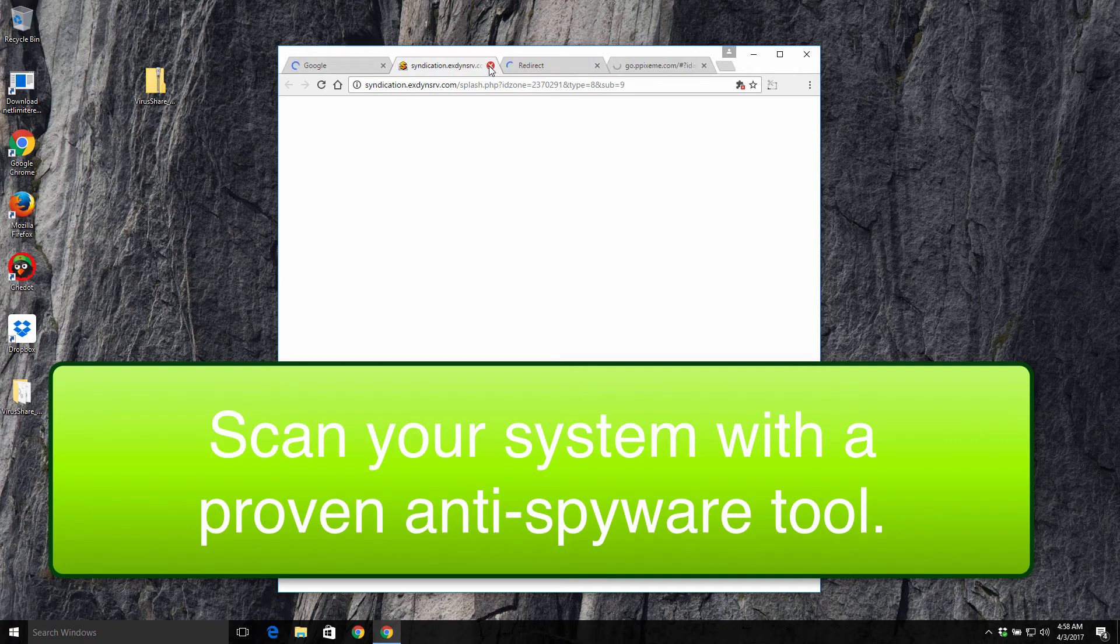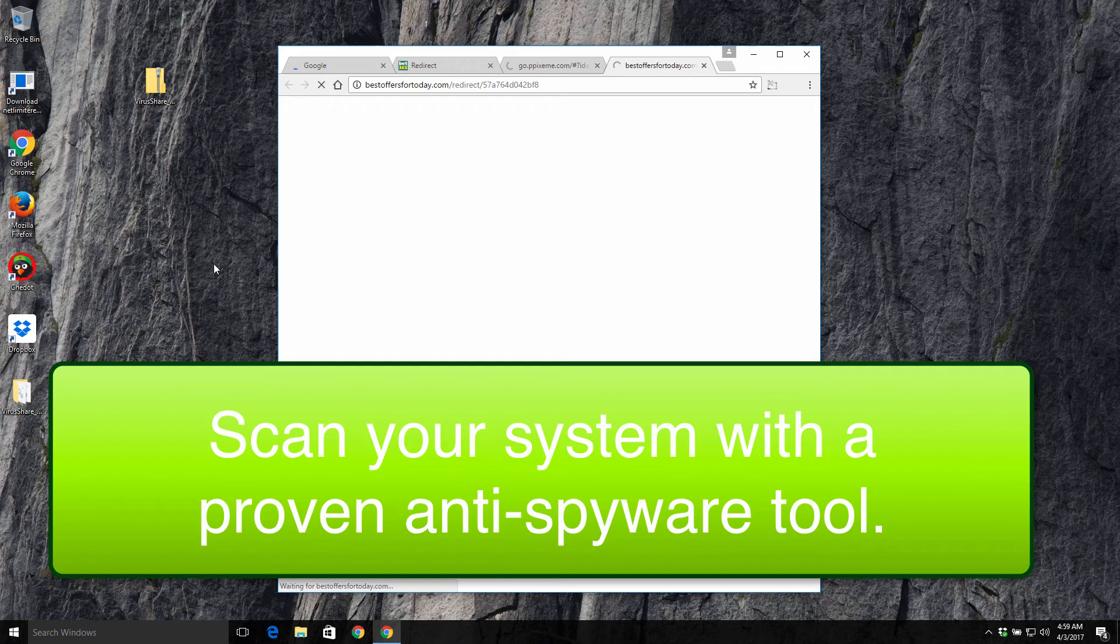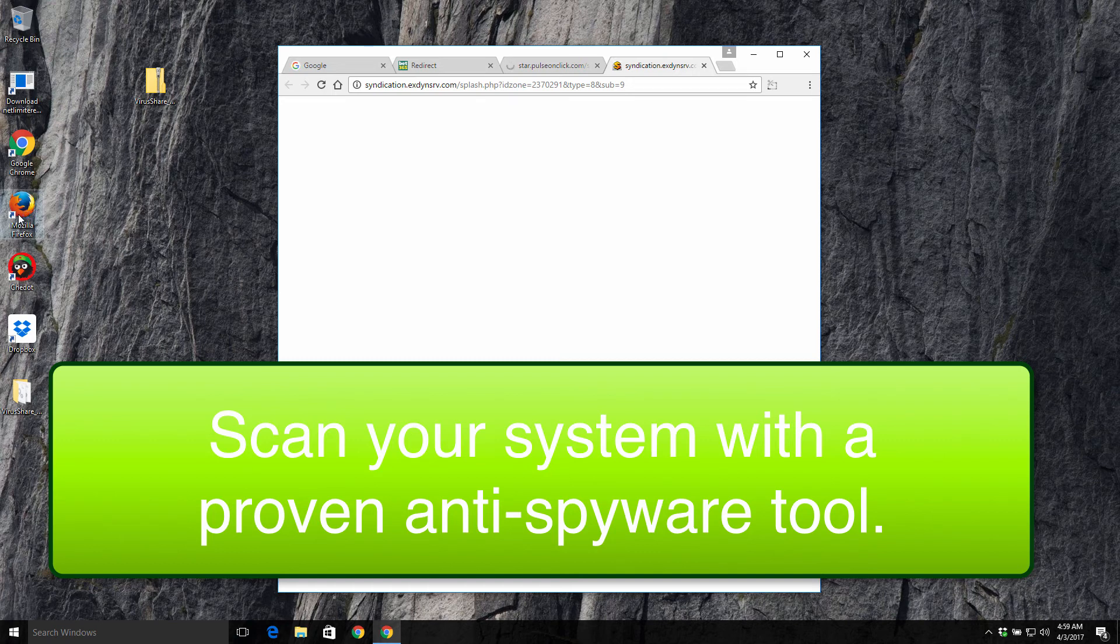Now to get rid of them, you're strongly advised to scan your computer with some reliable anti-spyware software. This will surely solve your problem and help you to get rid of all viruses from your system.